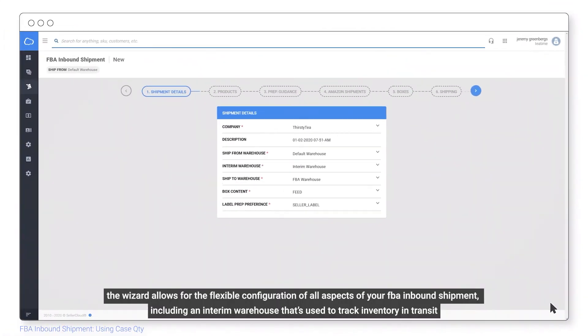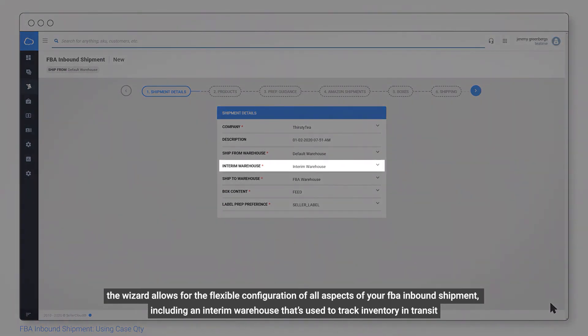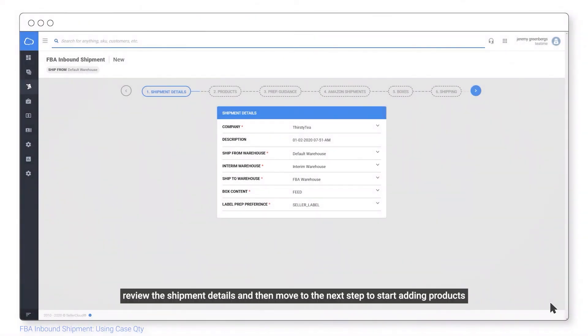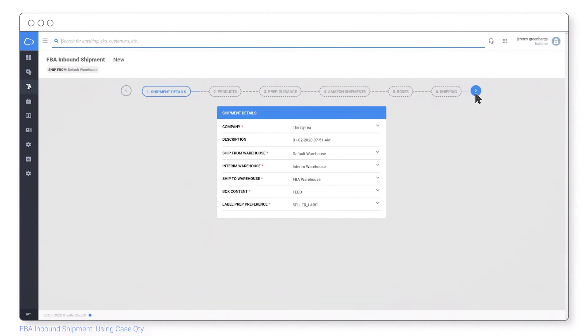The wizard allows for flexible configuration of all aspects of your FBA inbound shipment, including an interim warehouse that's used to track inventory in transit. Review the shipment details and then move to the next step to start adding products.